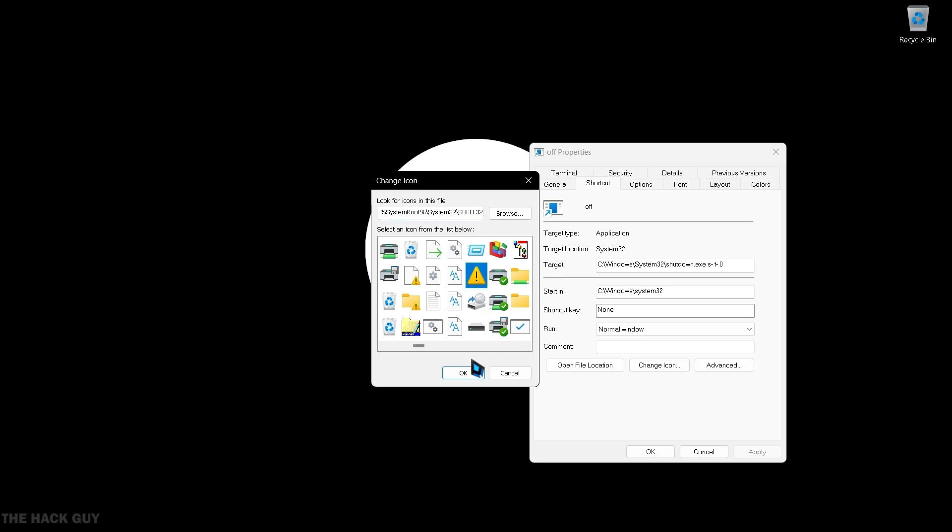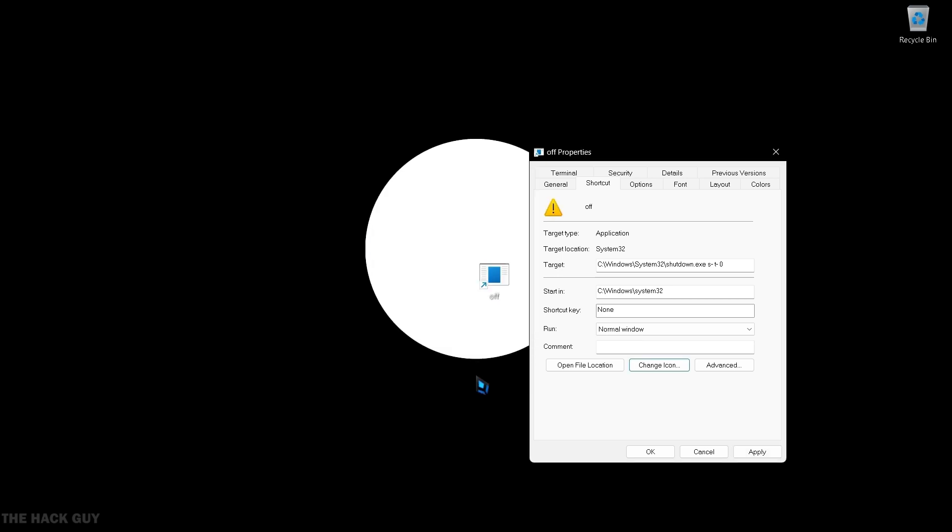I personally like the caution icon. Apply the changes and click OK.